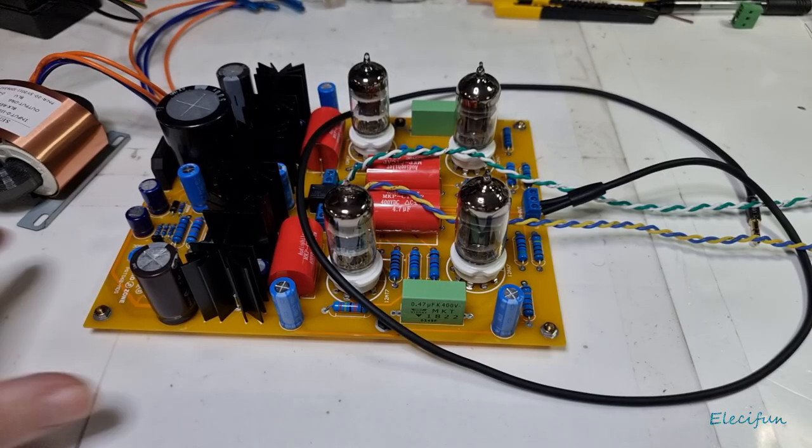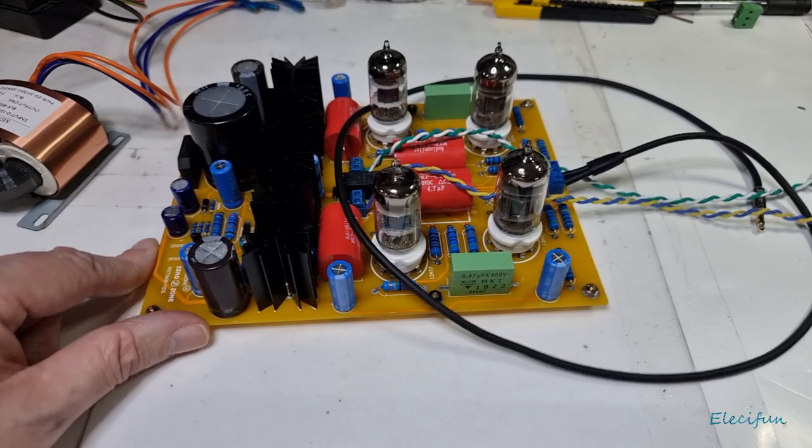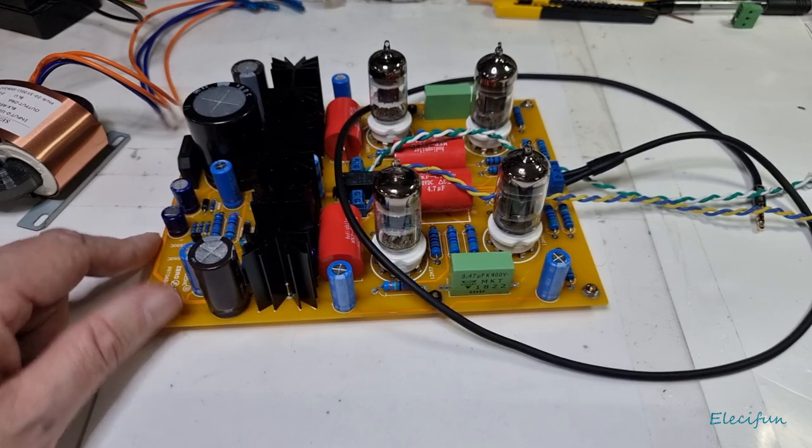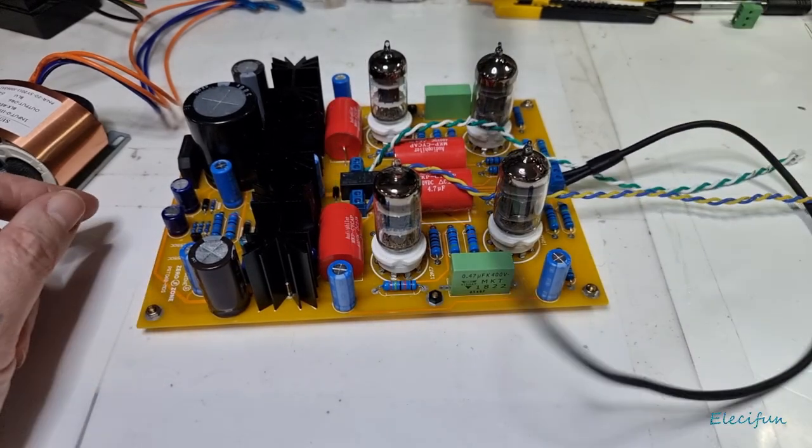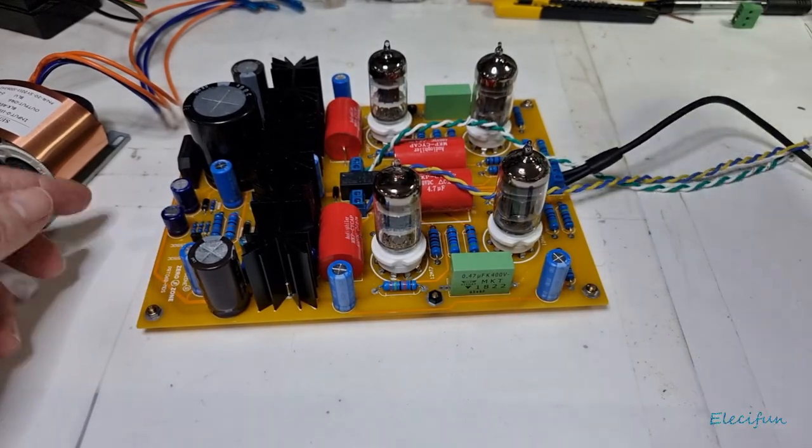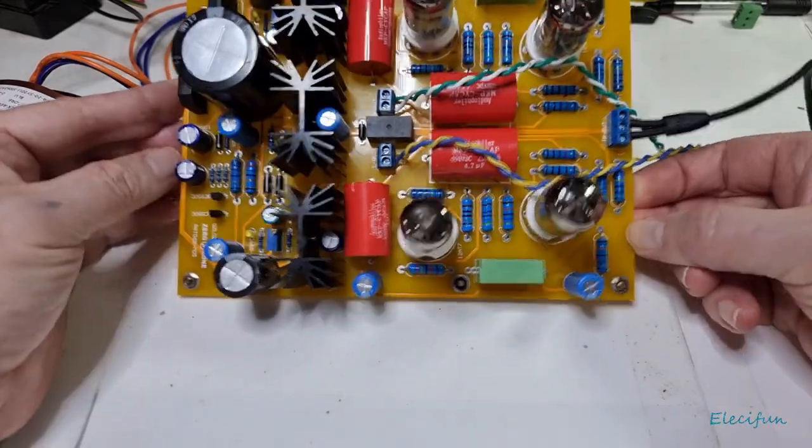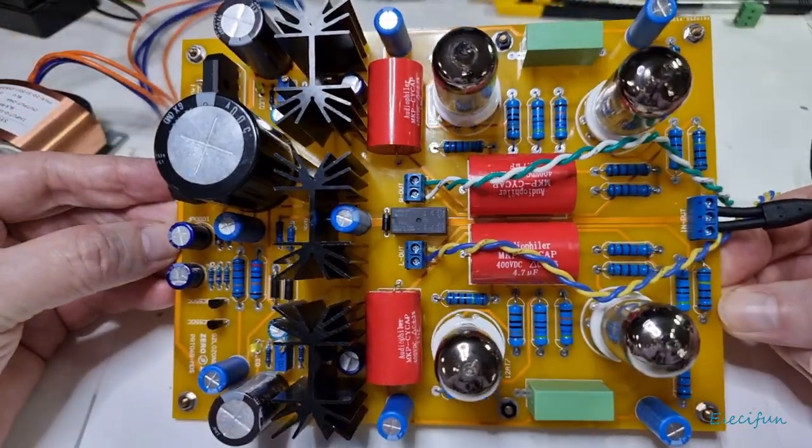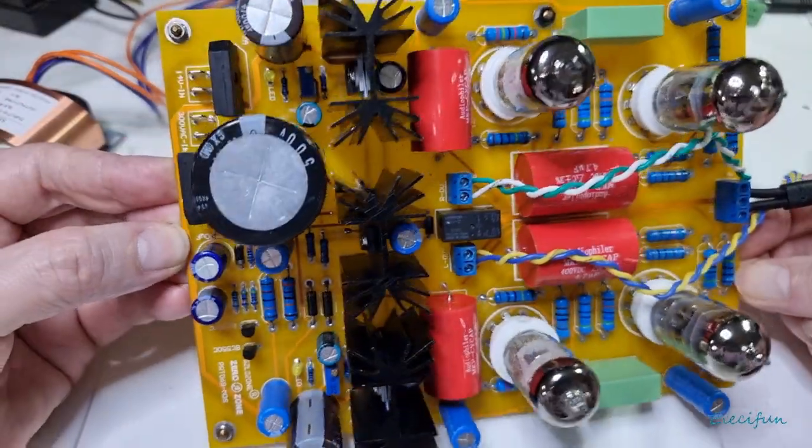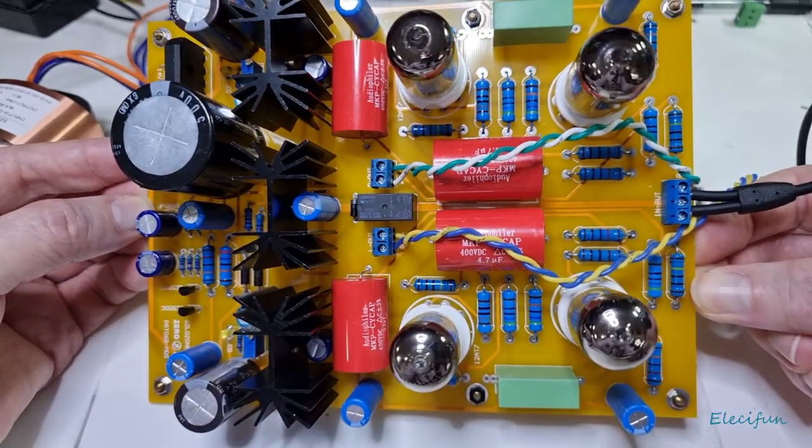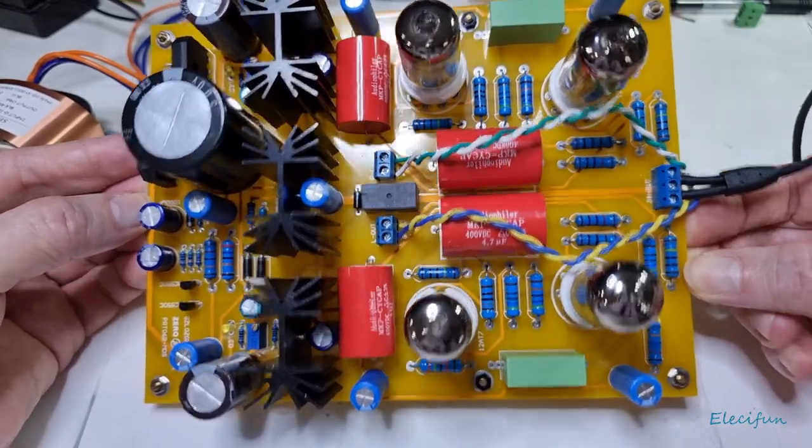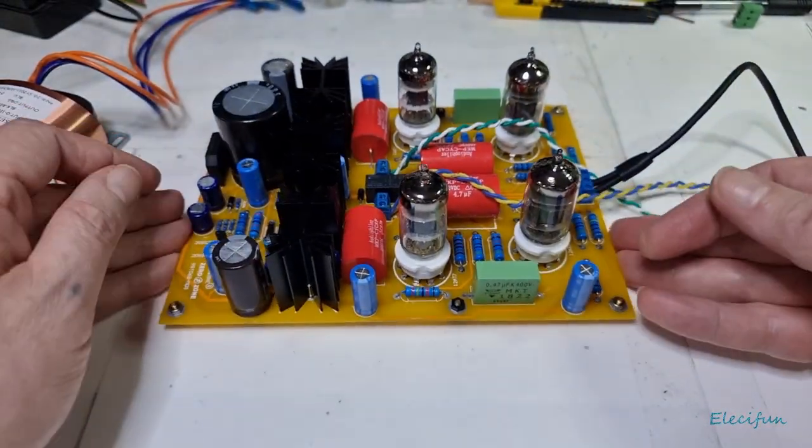Hello everybody and welcome back. This is the finished build of this tube amplifier. It does look really nice, the whole look of it looks pretty nice and it sounds pretty good.